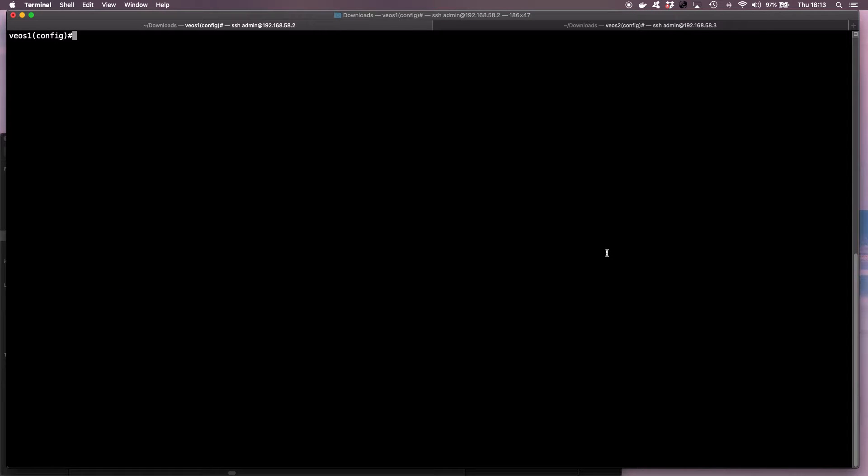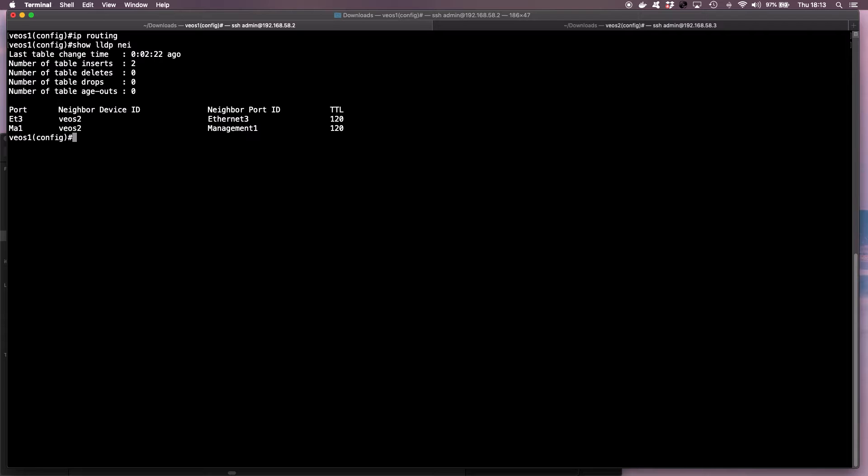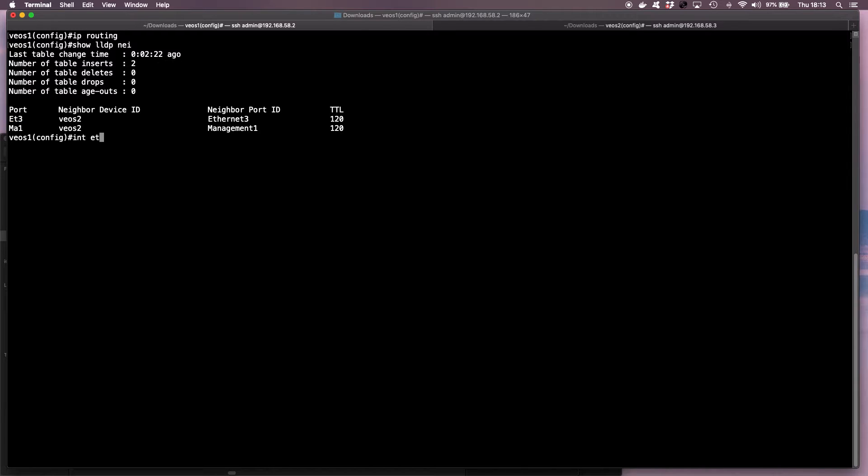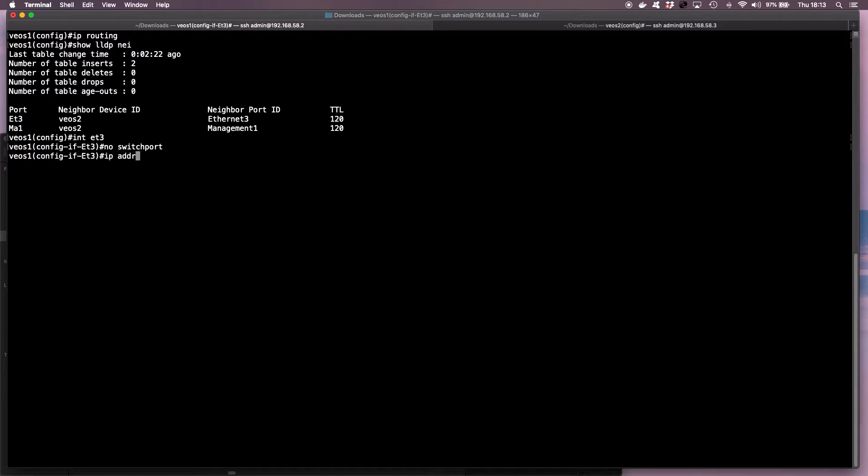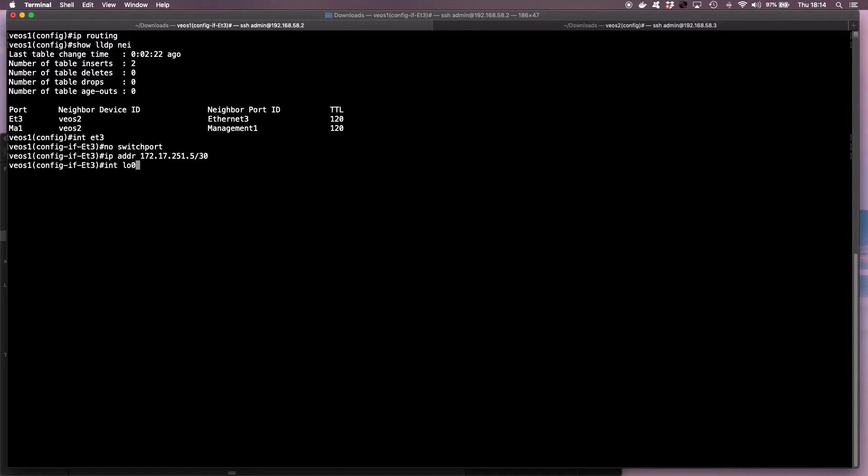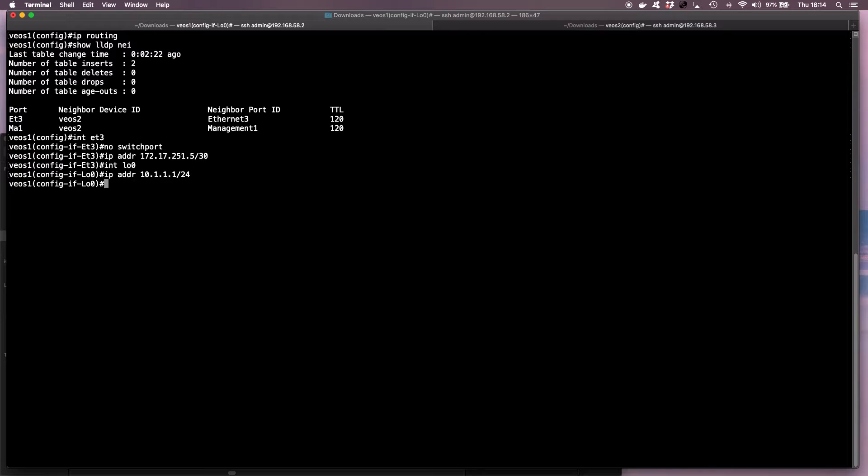So on VEOS instance 1, the first thing I will do is I'll enable IP routing, and then I run show LLDP. I can see that I'm connected to VEOS instance 2 with interface Ethernet 3. So I go under the Ethernet 3 interface. I make it a routed port and I configure an IP address of 172.17.251.5/30, and I create a loopback interface with an IP address of 10.1.1.1/24.